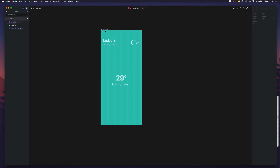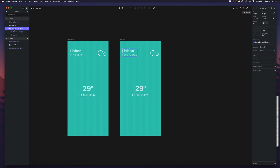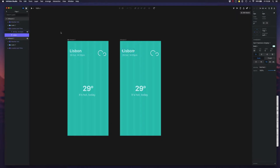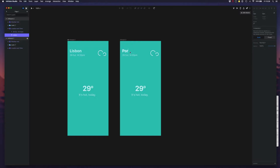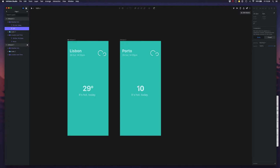Now let me fit this and we can see how we can overwrite this component. All we have to do is go inside the text that we want to change and rename it. For example, 'Porto' — and the same here, let's say it's 10 degrees.